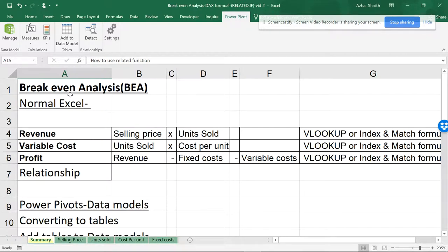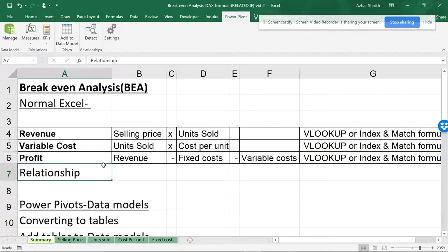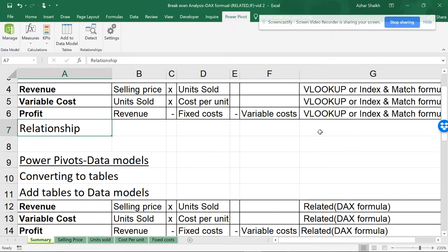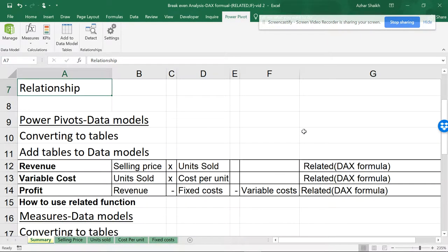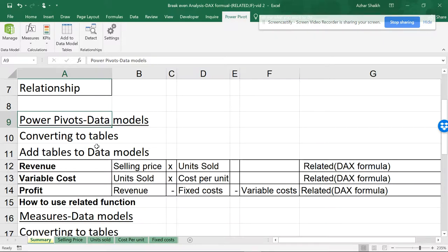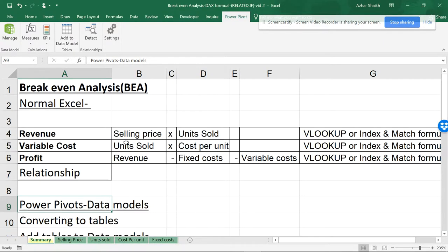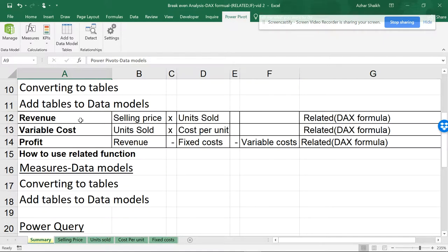In the previous video — video number one — I showed you how to do break-even analysis in normal Excel. In this video, I'm going to show you how to do the same break-even analysis using DAX formulas, data models, and Power Pivot.